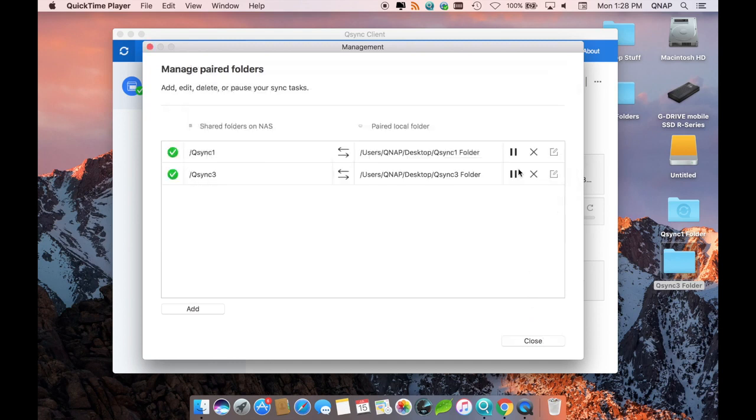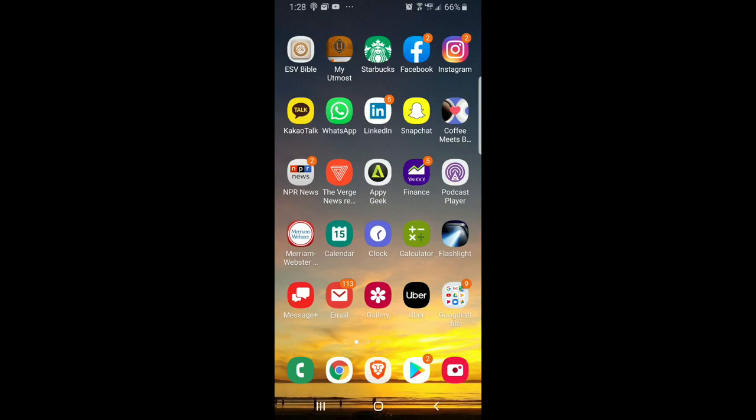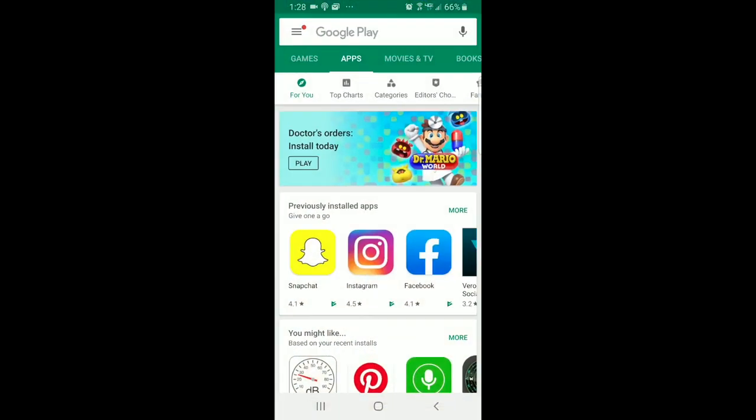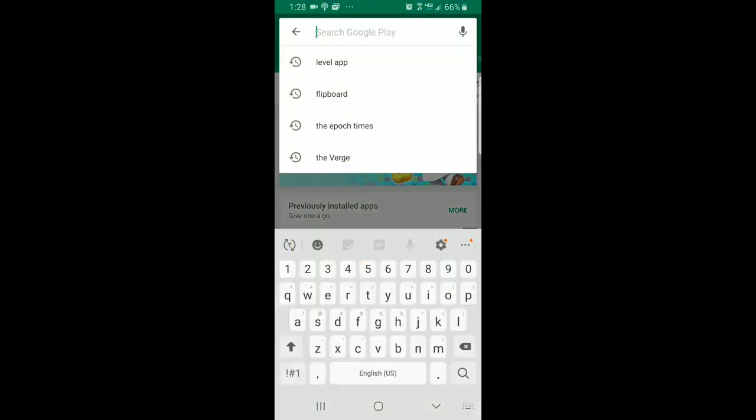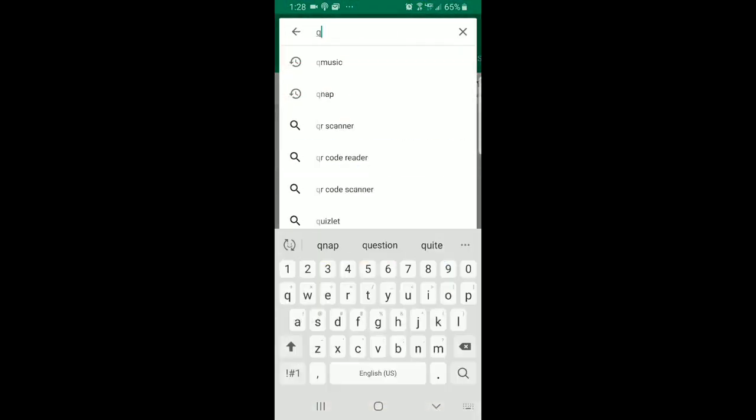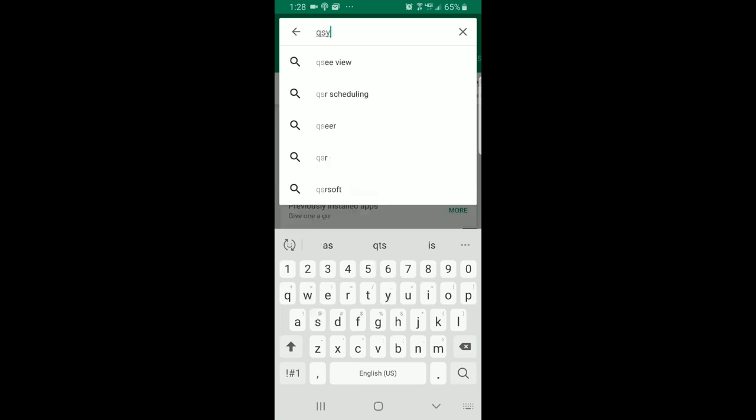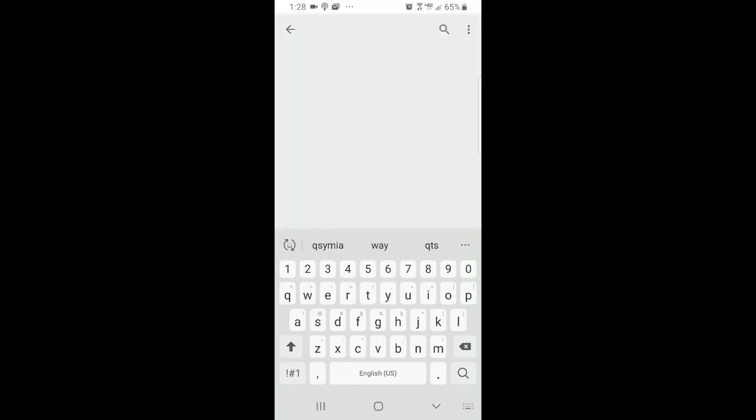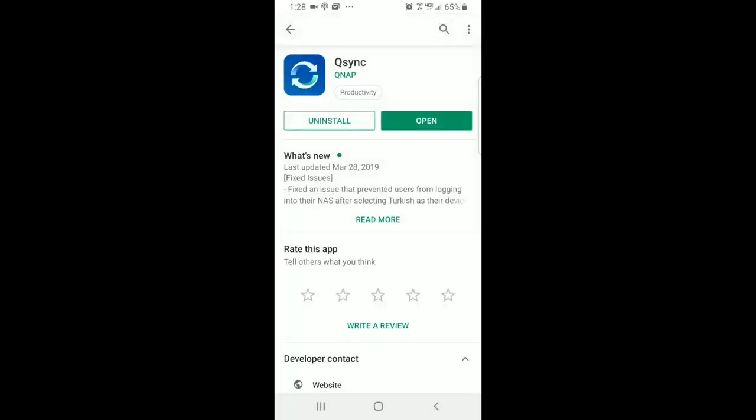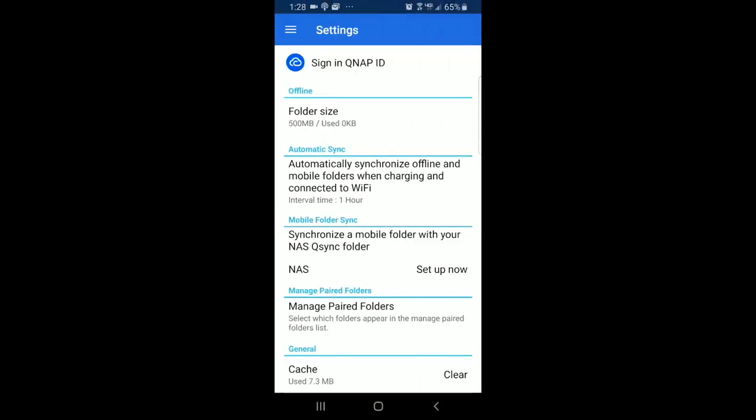In addition to syncing folders from your NASes with folders on your PCs and Macs, you can also use QNAP's mobile app QSync to sync files on your phone to your shared folder on the NASes. To do this, start by downloading the QSync app onto your mobile device. Once you've installed the app, you can set up a sync in the QSync app settings.